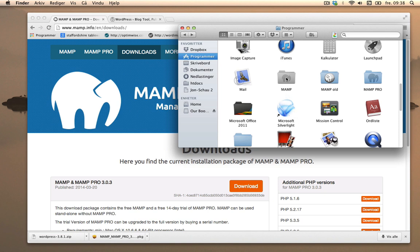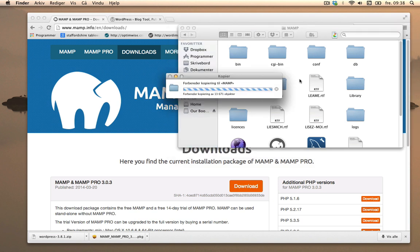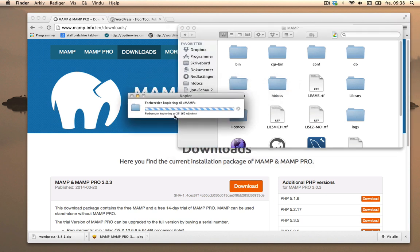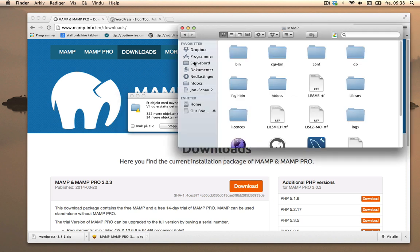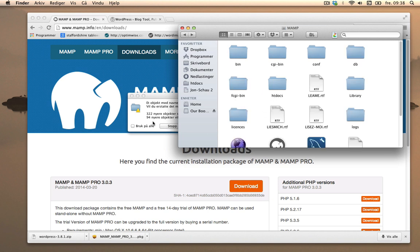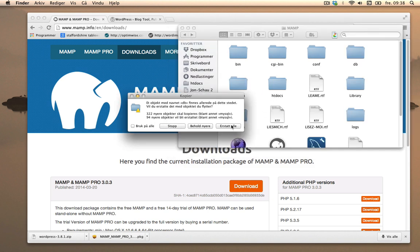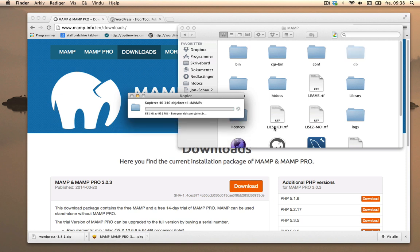So new MAMP and then Command V, just paste it right in. And as you see, there's a lot of objects here and it will just replace the empty htdocs. This is just empty as well. So replace all and replace.